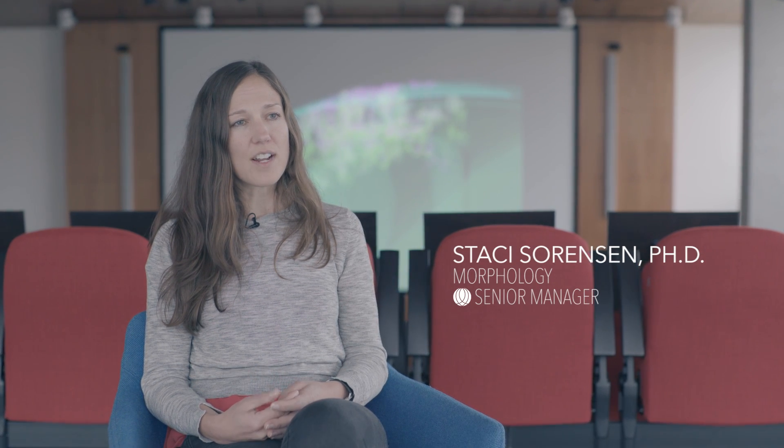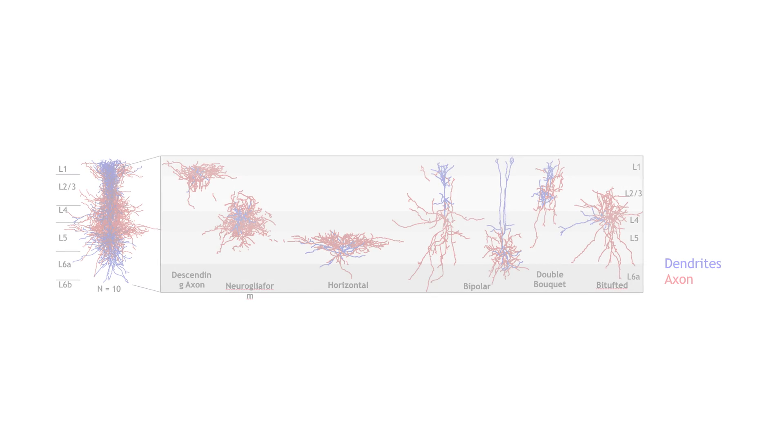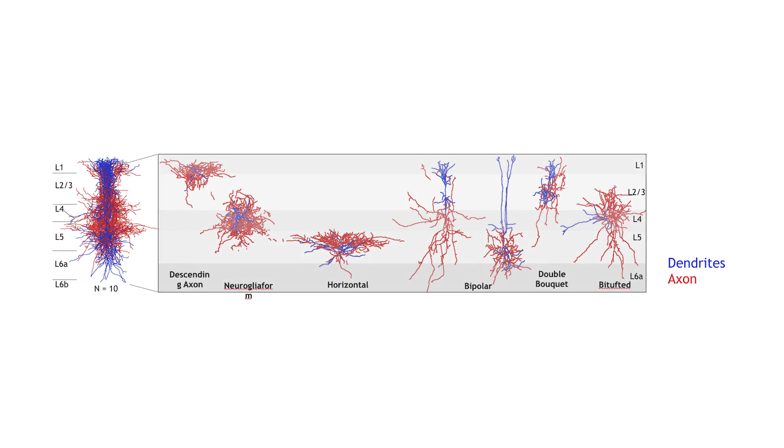That's why the identification of cell types is such a critical part of really understanding how the brain functions. Scientists have been trying to understand the diversity of cell types in the human brain for hundreds of years, and morphology has been the most reliable way to do that.